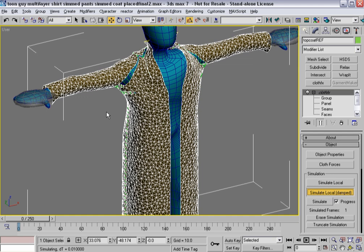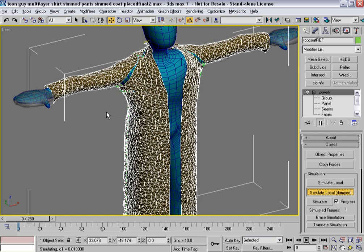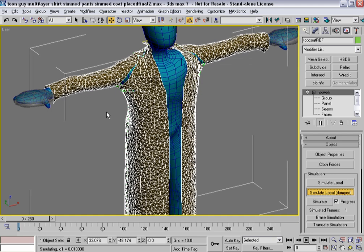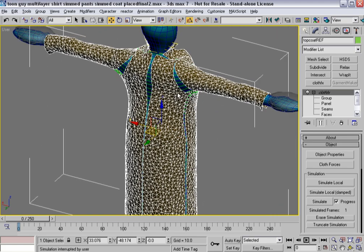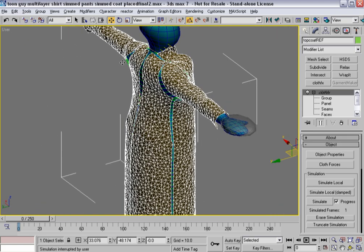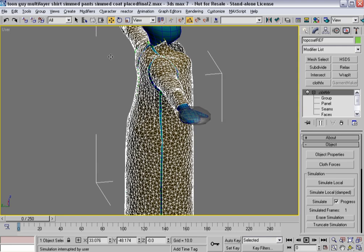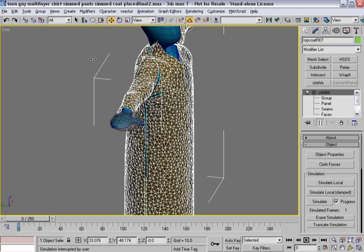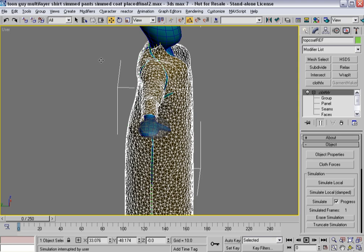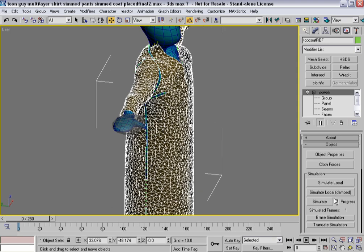So, now it's starting to think through this. And once I get to a certain point here, I'll hit Stop for a second. You know, these panels are pretty much, I think, far enough along. Maybe they need to go a little bit further. Let's hit Simulate Local Damped again.